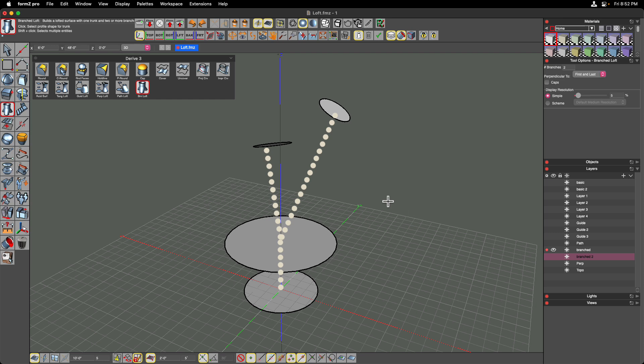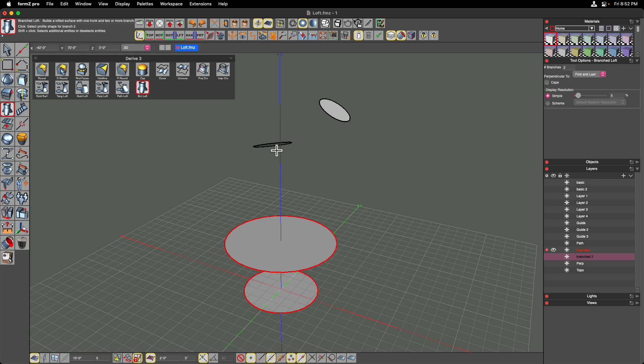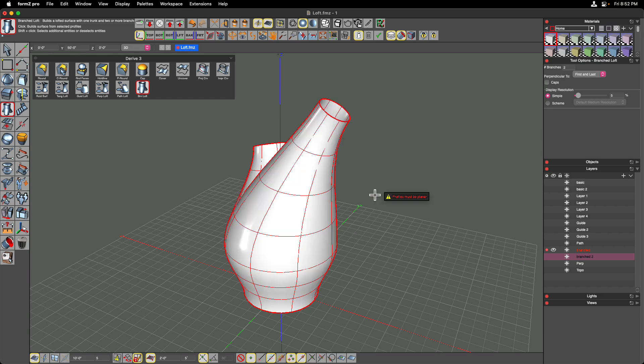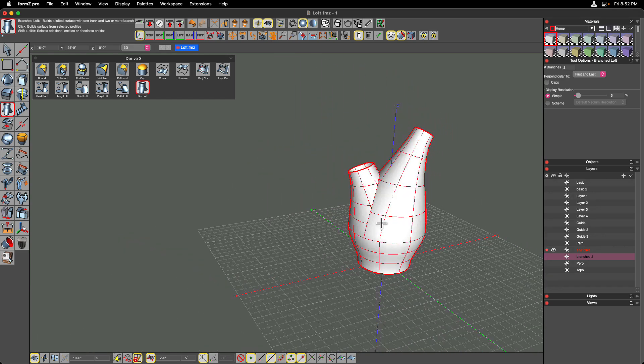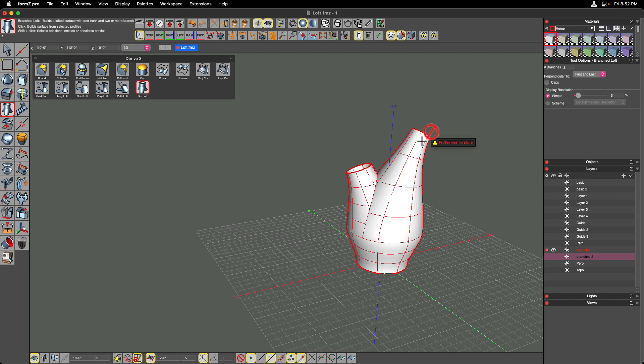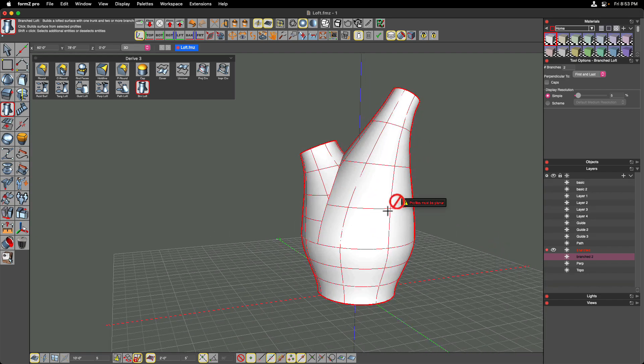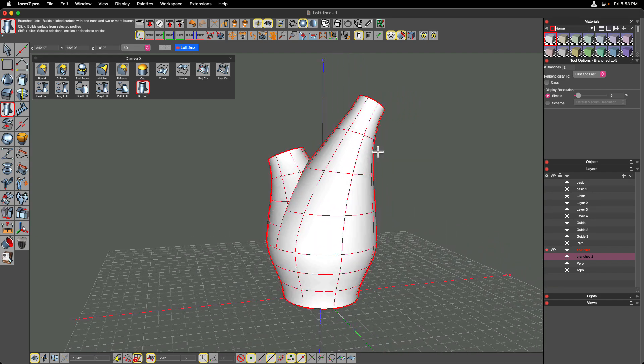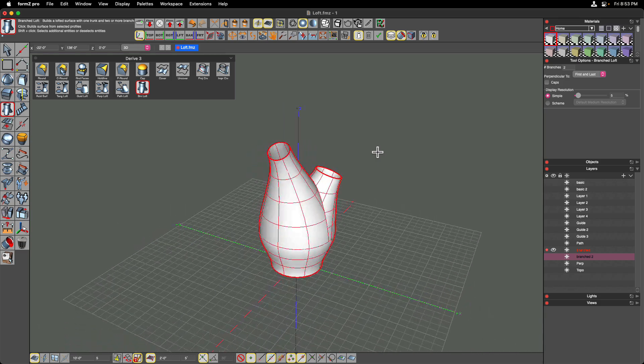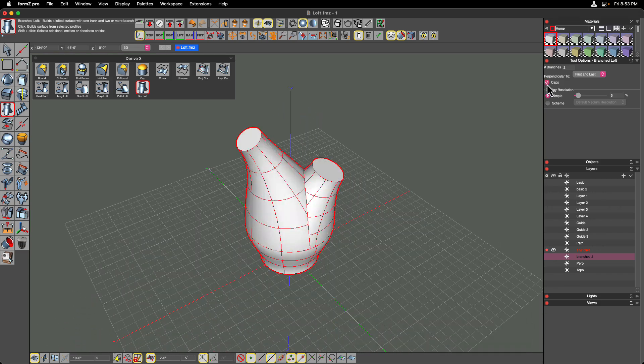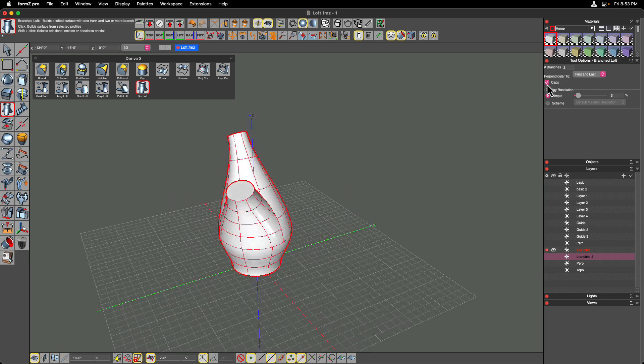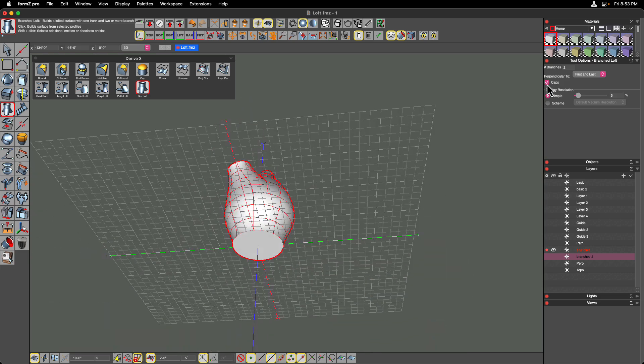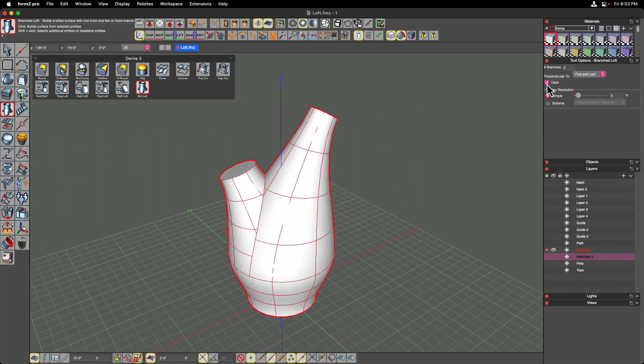So I'm going to hold down the Shift key to select these bottom two circles as the trunk. Once I've done that, I'm going to click off to the side to complete the set. Then I'm going to select my two sources for the branches. And you can see exactly what this does is it blends from that trunk up into each branch. In this case, it's creating a really beautifully blended shape between all of those sources. You could choose to turn caps on for that and make solid object. It's totally up to you depending on the type of geometry that you're after.